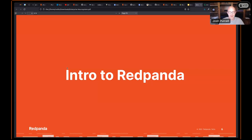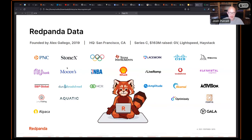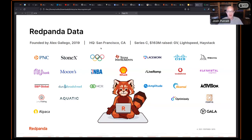As an intro to Red Panda: we just had a Series C, we have a number of customers, and some of them are specifically related to machine learning and artificial intelligence. I was hoping to go into detail on those use cases during this presentation, and I'll get you more details on how to get more information on those directly from the source.